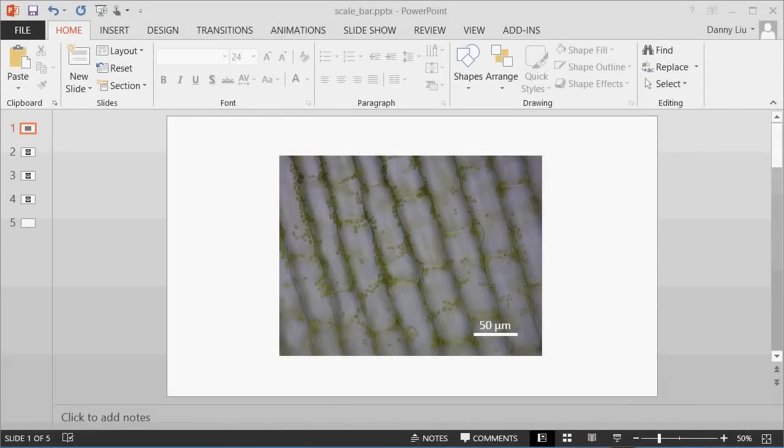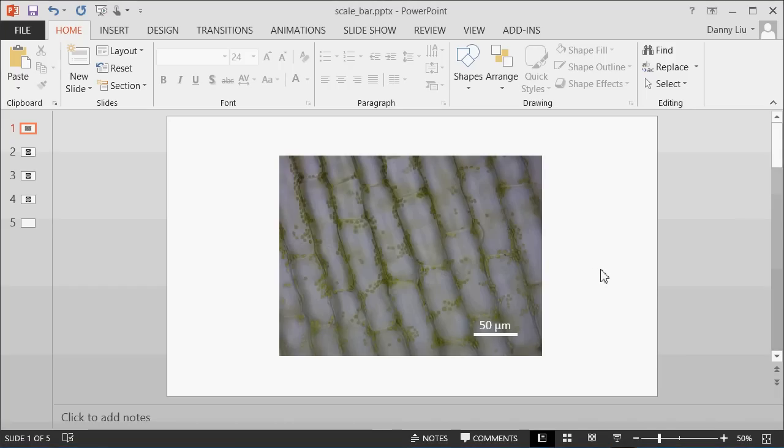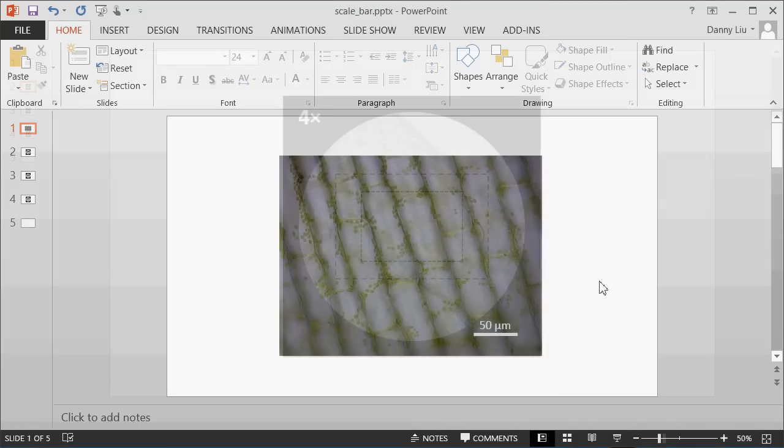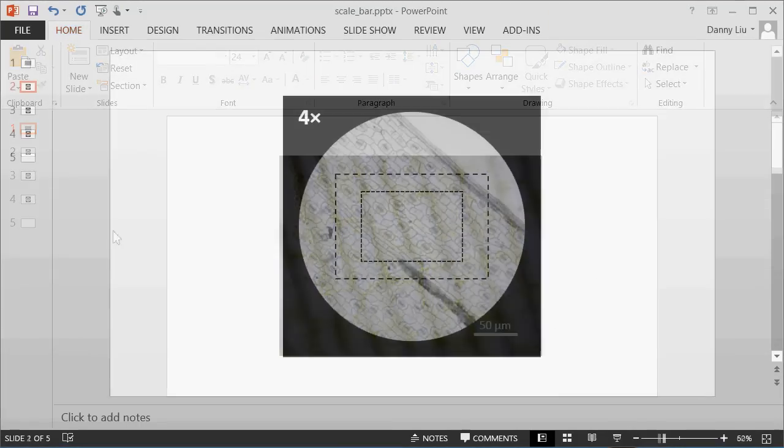In this video, we'll work through how to add a scale bar to an image using Microsoft PowerPoint. You can see here that we've got an image of Egeria. This is the Egeria epidermis taken using a 40x objective lens, which means a 400x overall magnification. It's been imported into PowerPoint, and we've drawn a scale bar over here, which represents the size of features in the image.